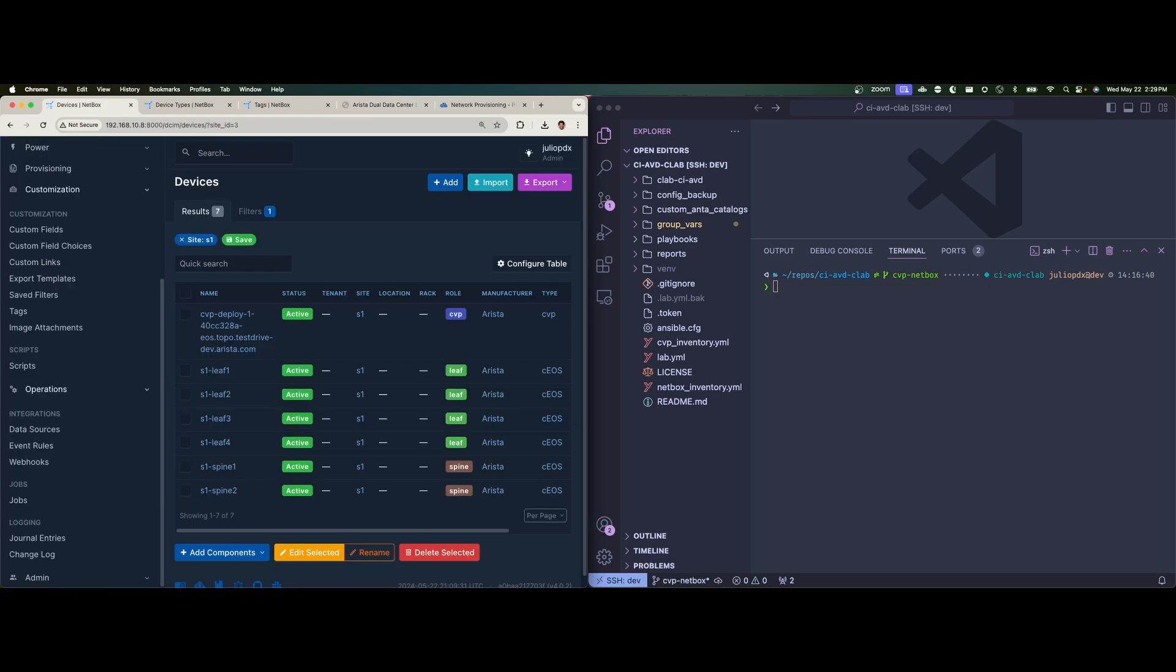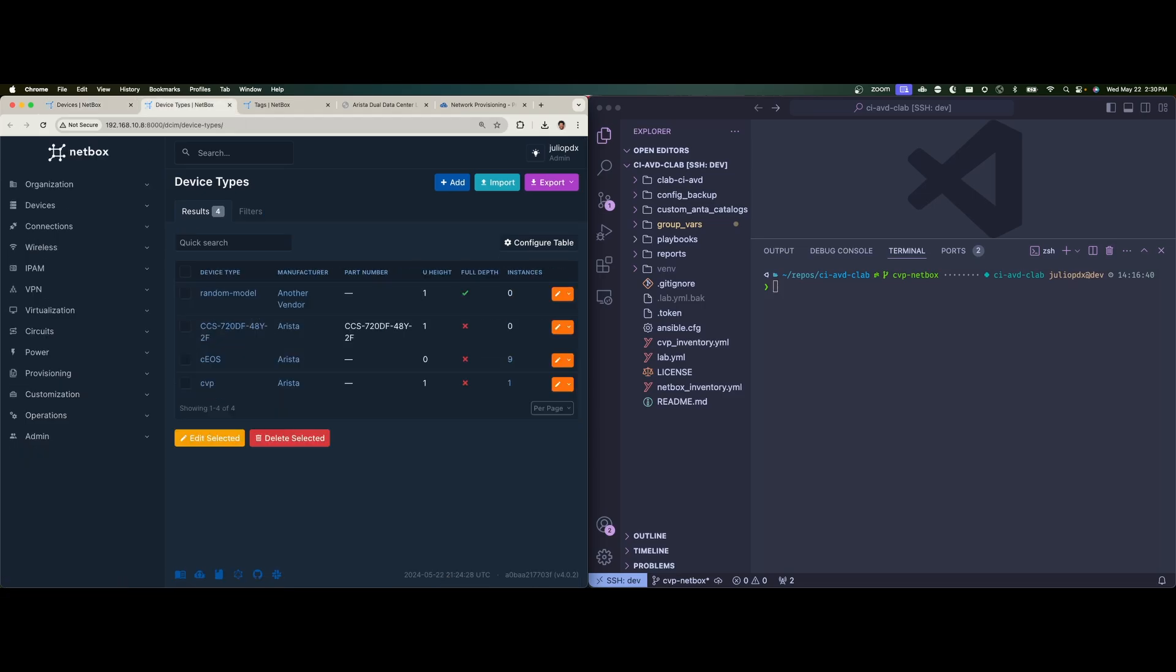Now a few things on the NetBox side to get this working. So again, we had to define all of our devices. In this case, I created a new site called site one. And then I had to define a device type for CVP. Again, kept it very simple. I just called it CVP.